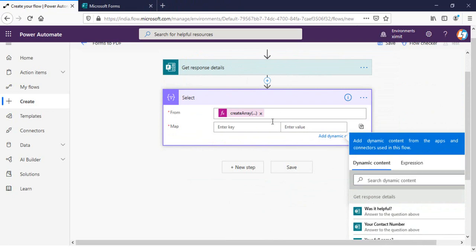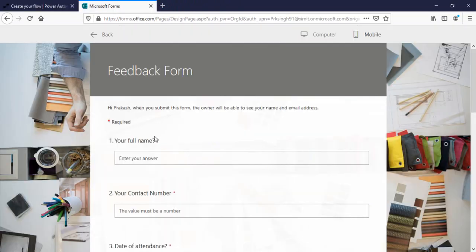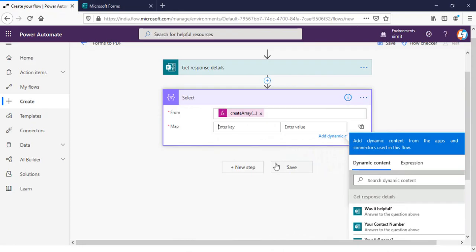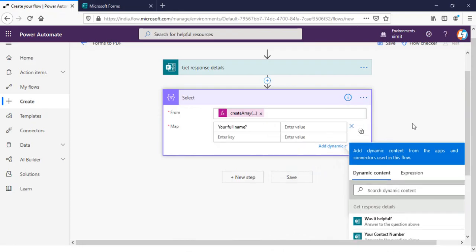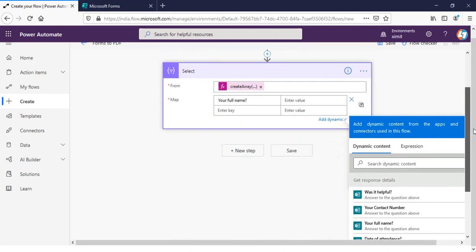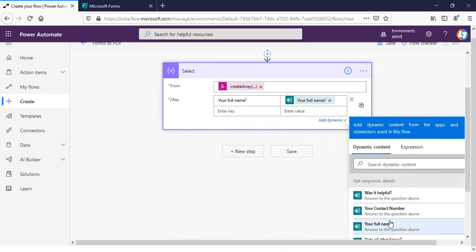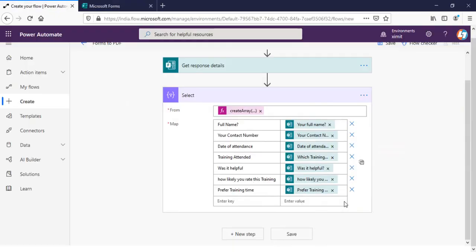And here I have to map all these form values which I have created here. So I'll just take the name, value would be my form response. Likewise I can create for all the entries. That's the way you can map all of your forms column to this particular select one and put the name whatever you want, whatever you want to see in the PDF format.